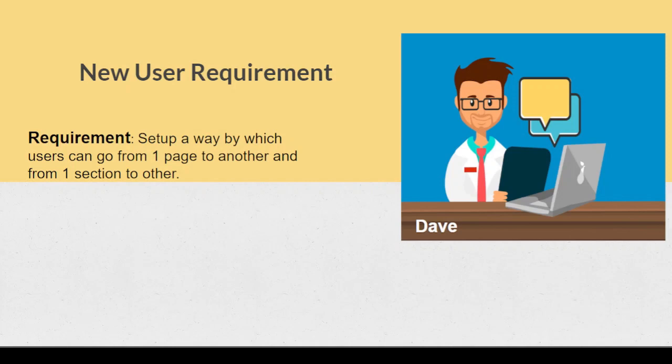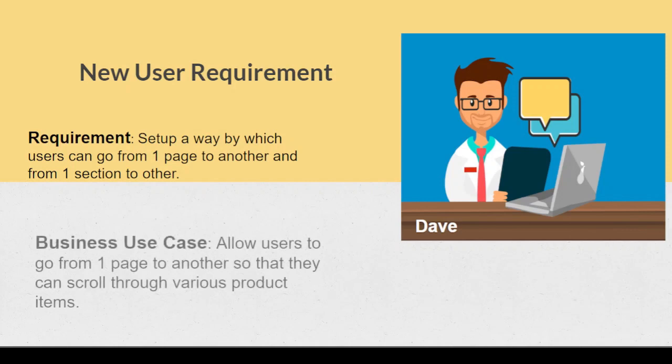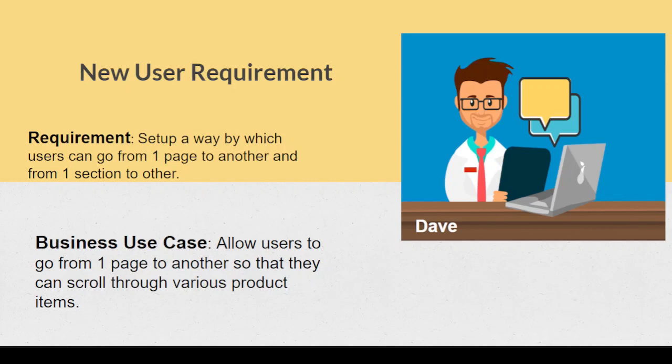The business use case for navigating from one page to another and one section to another is that it allows users to have a wide variety of things they can see and buy products and services from us.